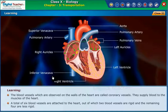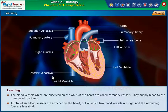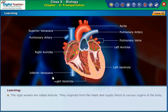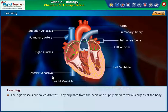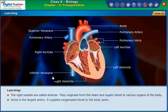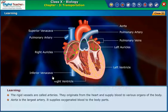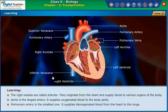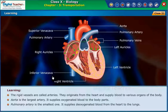A total of six blood vessels are attached to the heart, of which two blood vessels are rigid and the remaining four are less rigid. The rigid vessels are called arteries; they originate from the heart and supply blood to various organs of the body. The aorta is the largest artery and supplies oxygenated blood to the body parts. The pulmonary artery is the smallest one and supplies deoxygenated blood from the heart to the lungs.